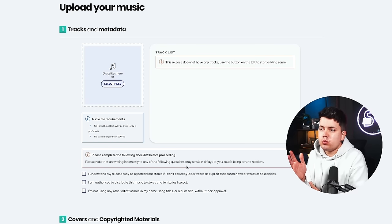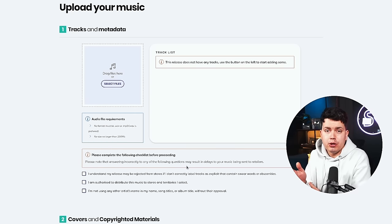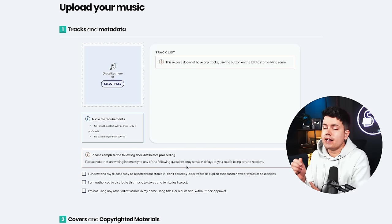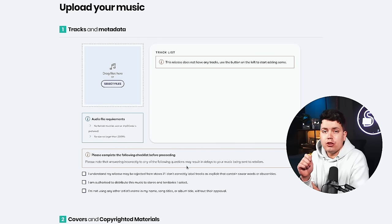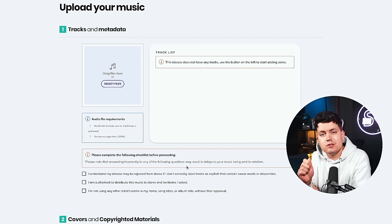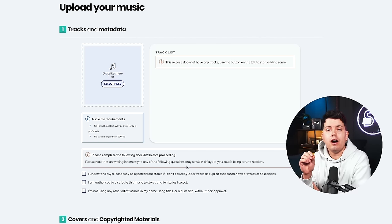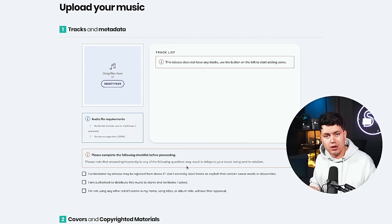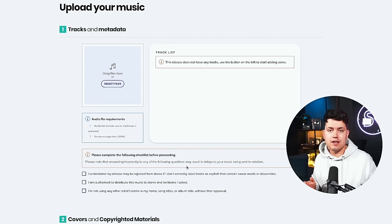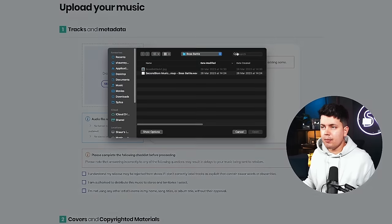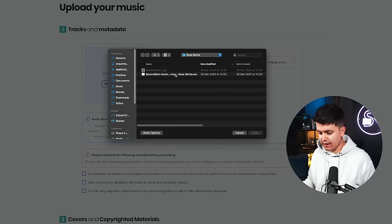The next page is where you upload your music. Now Ditto actually accepts mp3s as well as waves. But I would highly recommend uploading the most high quality version of your song that you can. And if you want to get into the specifics your file should be 16 bit 44.1kHz minimum. So let's go ahead and upload our master file.